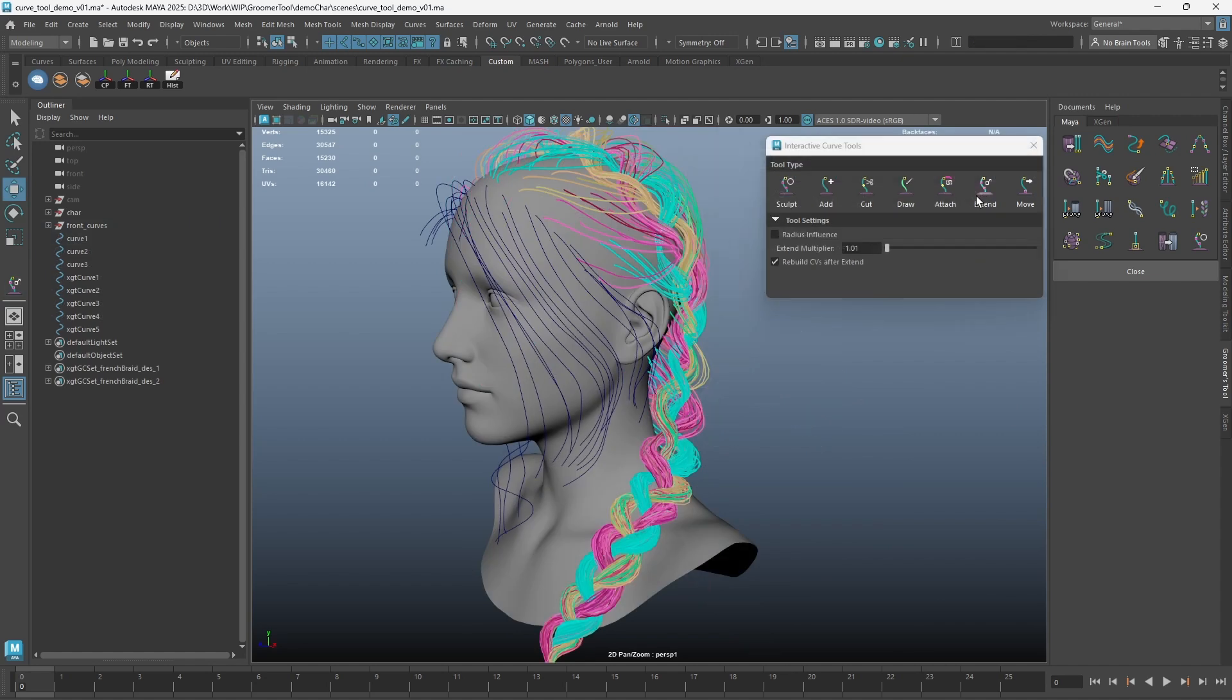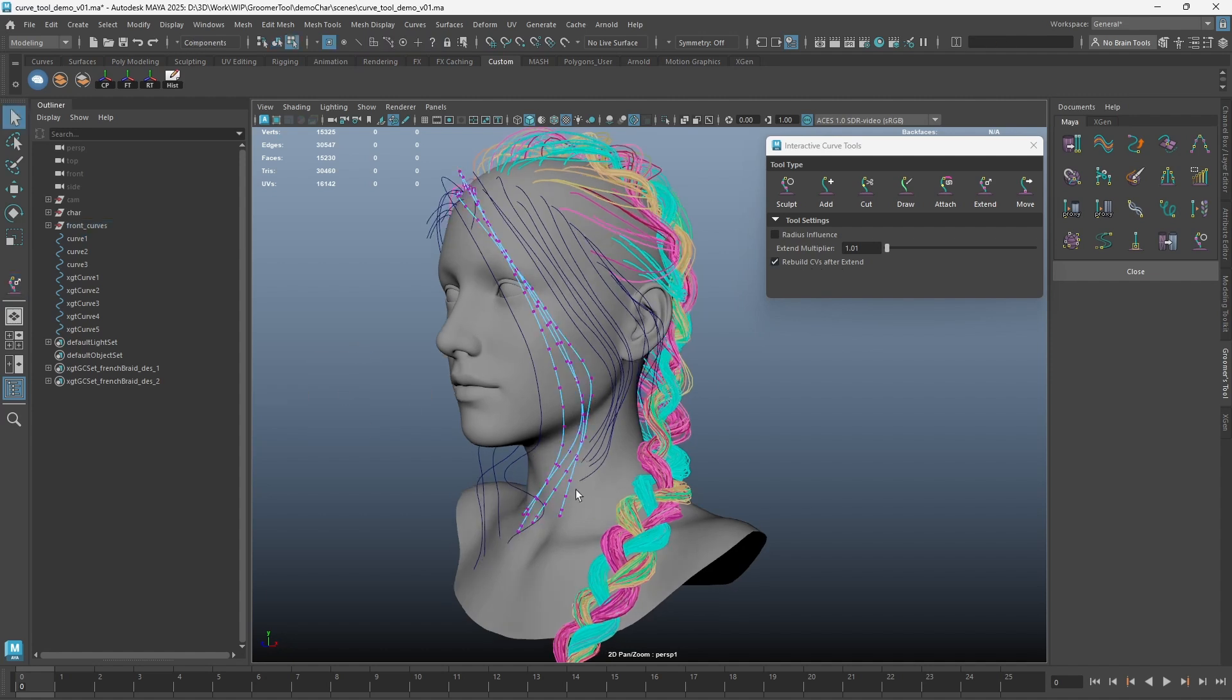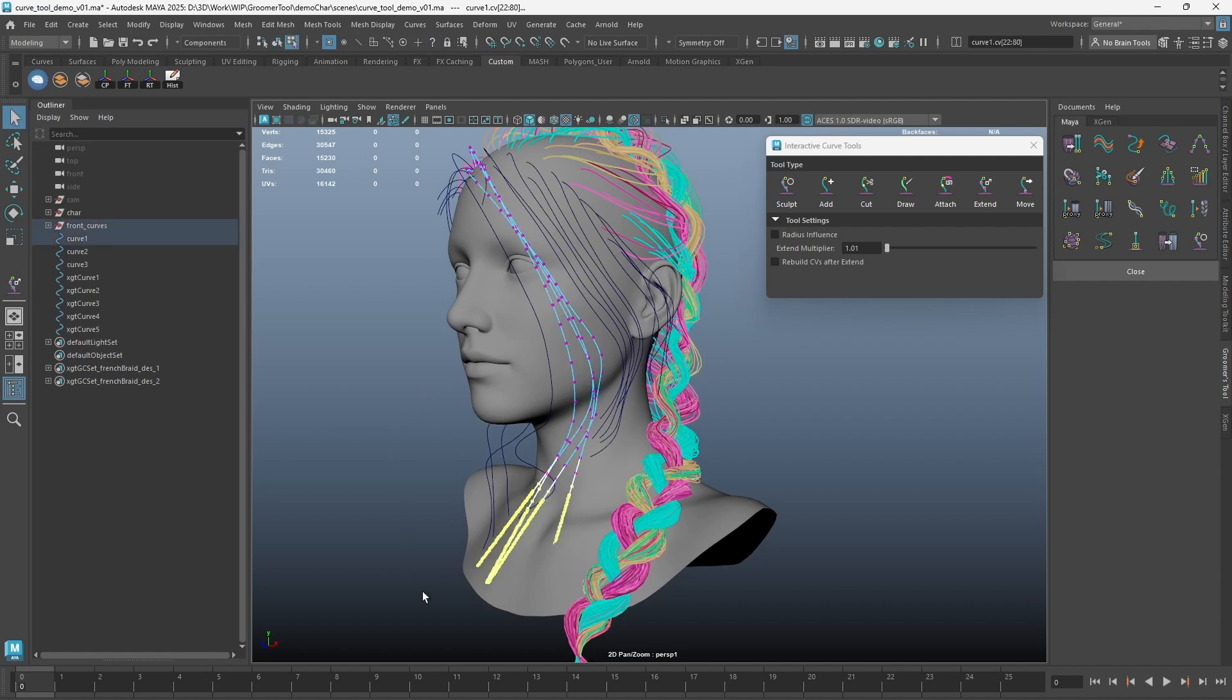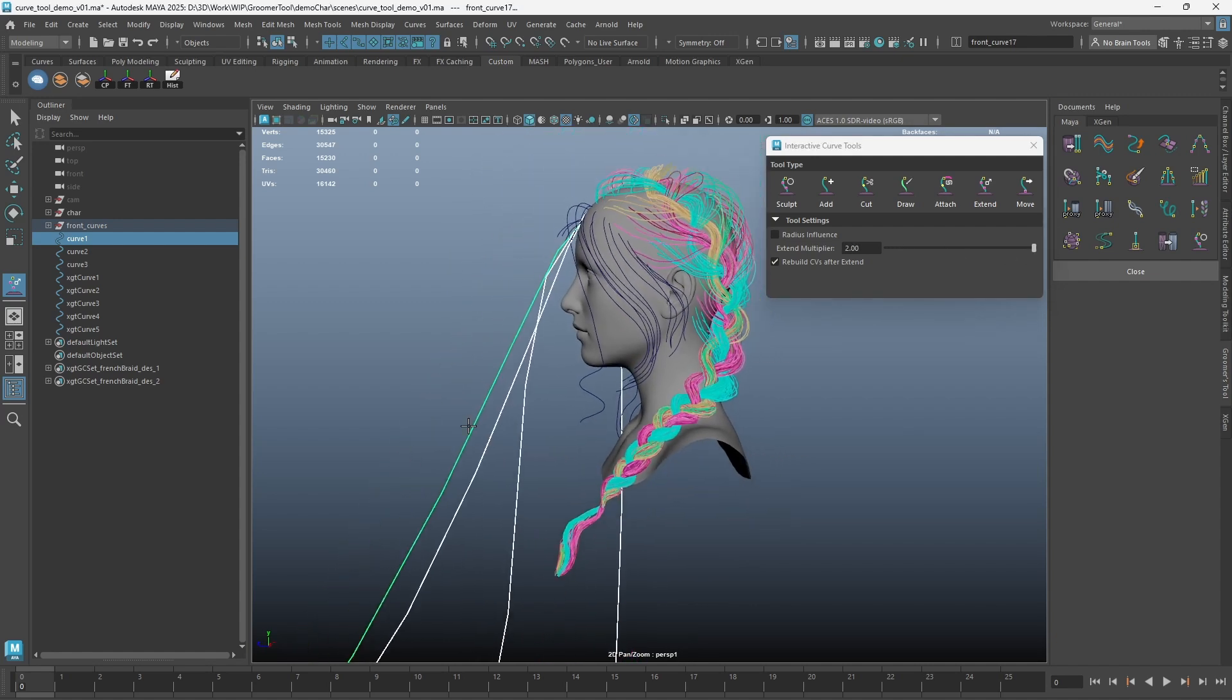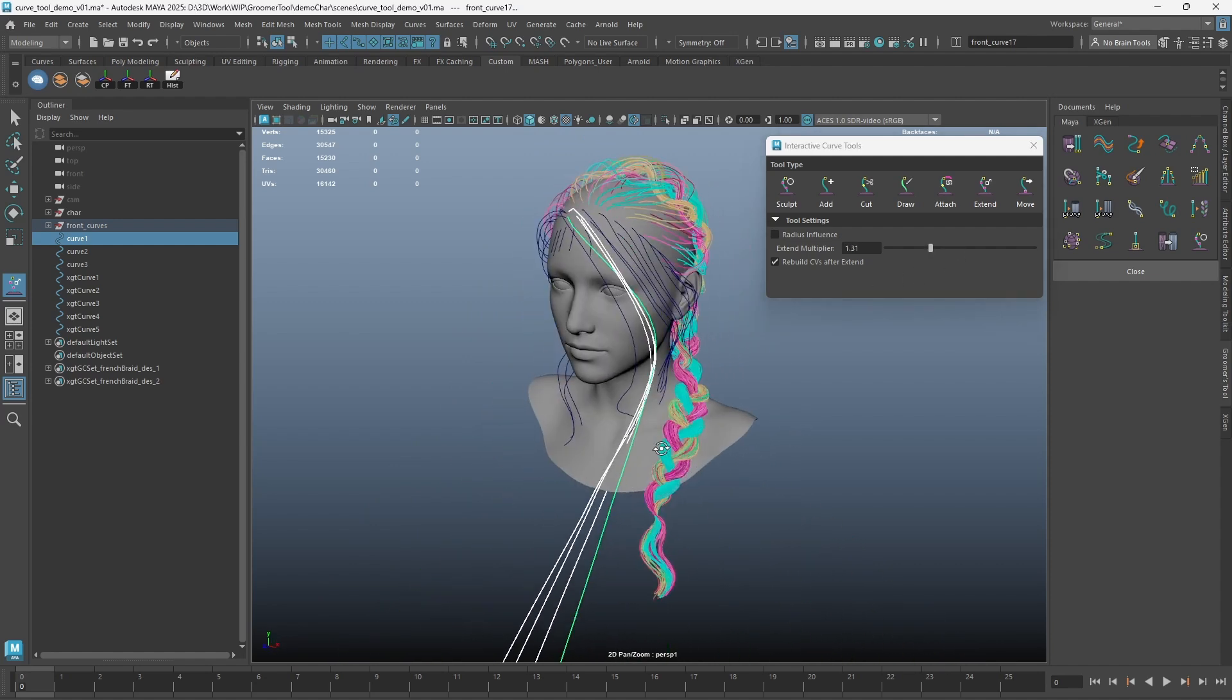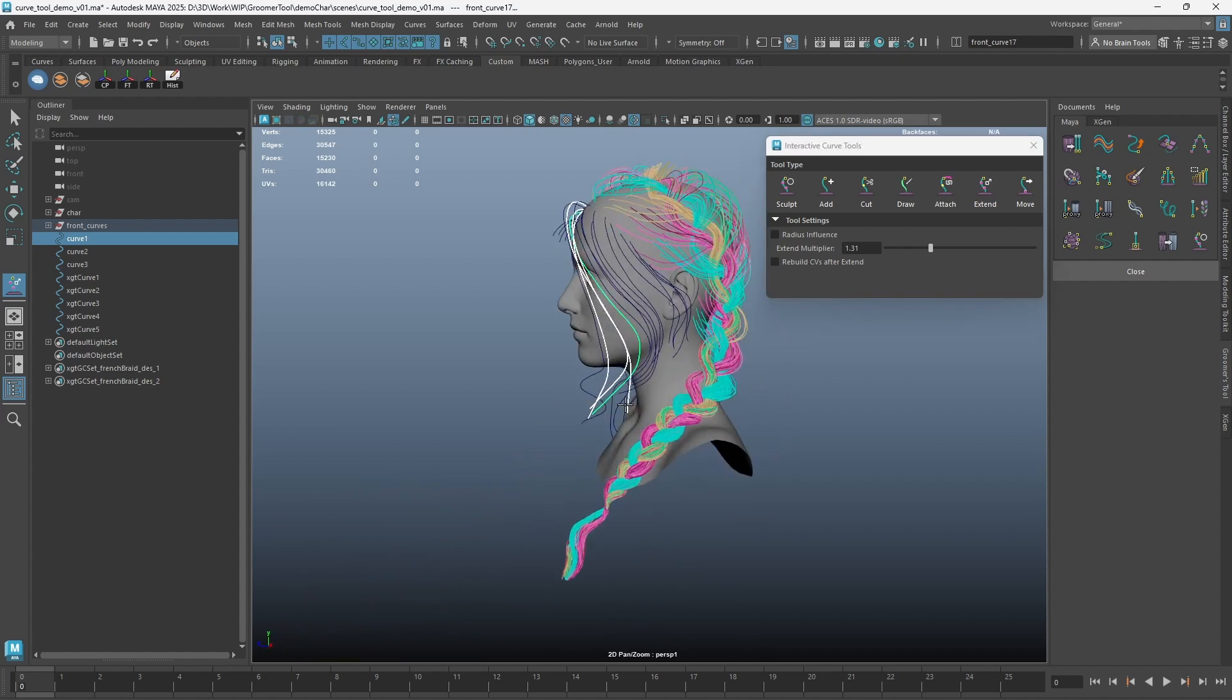Similar to Maya's own Extend Curve Tool, I've also added an Extension Curve Tool, but it comes with a rebuild function after extend. If the rebuild CVs are turned off, you will end up having a lot of CVs at the tip of the curves. Increase the Extend multiplier if you want the curve to extend longer. However, when extension gets too long and the rebuild CV is turned on, the curve will change shape a lot. Turn the rebuild CV off if you wish to maintain the shape of the curves.